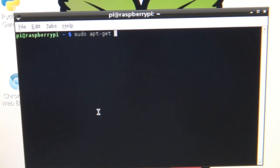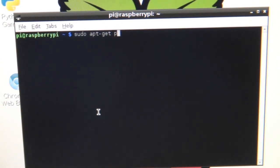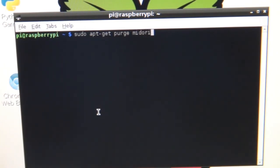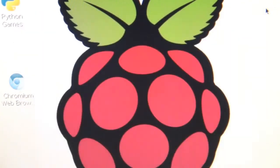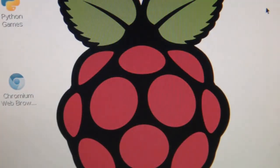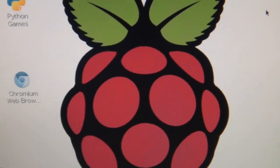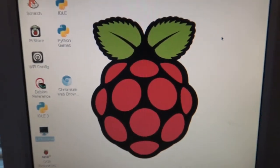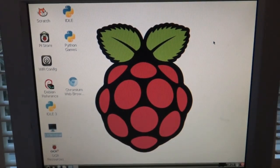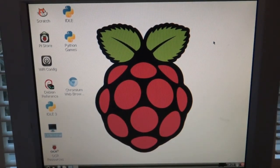Now, let's say you install Chromium, but you really don't like Midori. And Chromium is taking a lot of space on your SD card, so you want to get rid of Midori. You're going to type in sudo apt-get purge, and then Midori, for example. You can also type in any other name you want for the app that you want to uninstall. This is about it for the Raspbian operating system. So, after you're done with that, have fun.